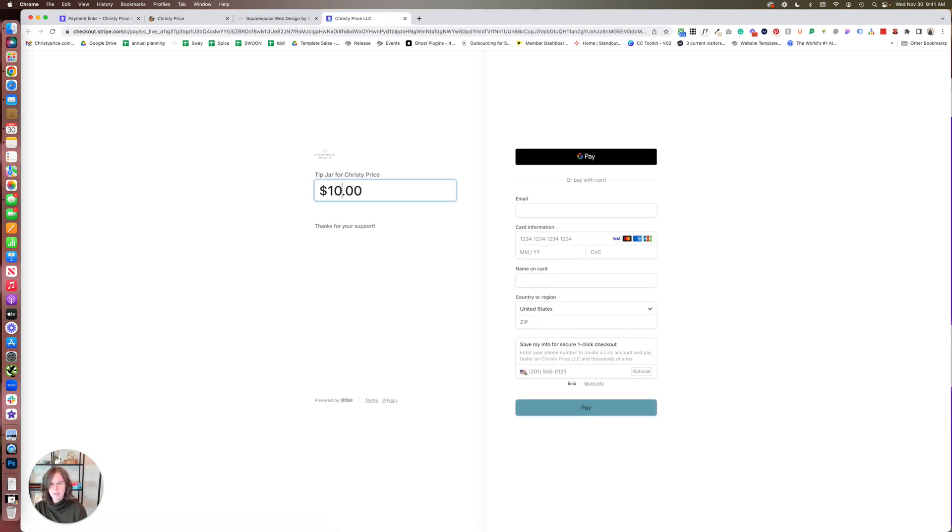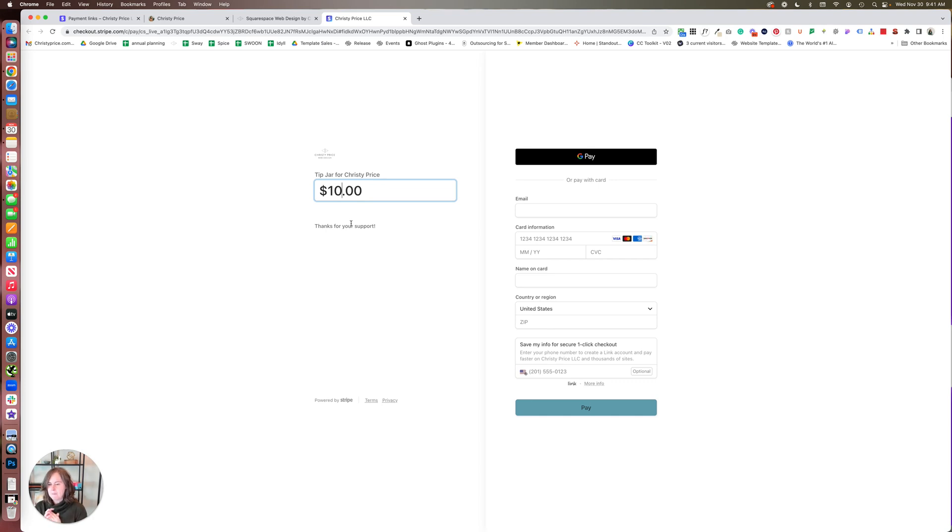...and they're immediately brought to the Stripe checkout. So it makes their life super easy. They can pay as much or as little as they want. There's no math involved, and it makes everyone's life a little easier. It makes it easier for you to get support.